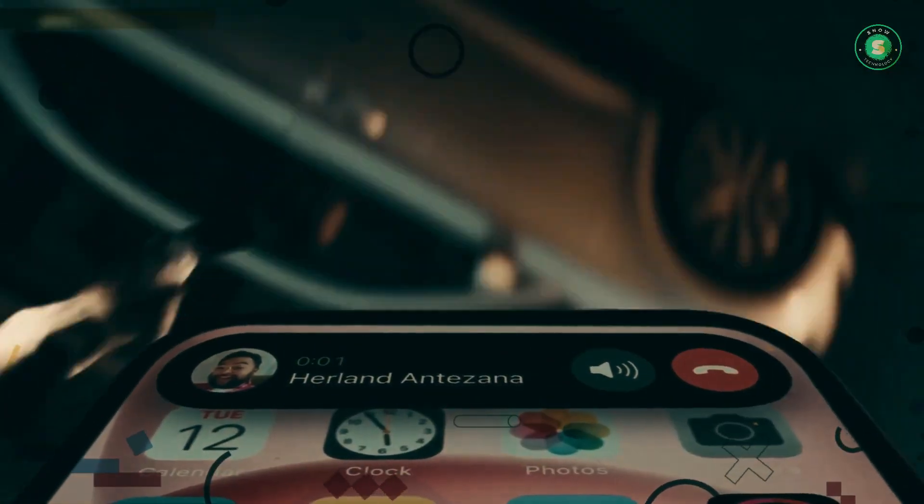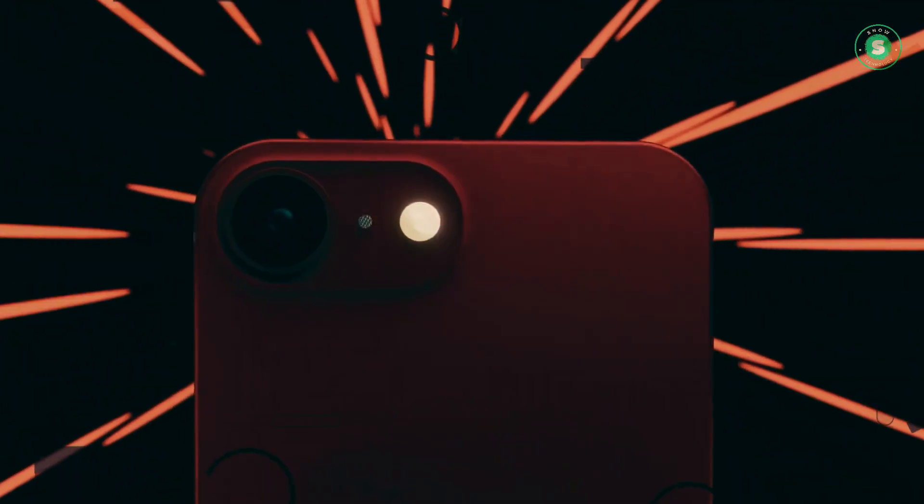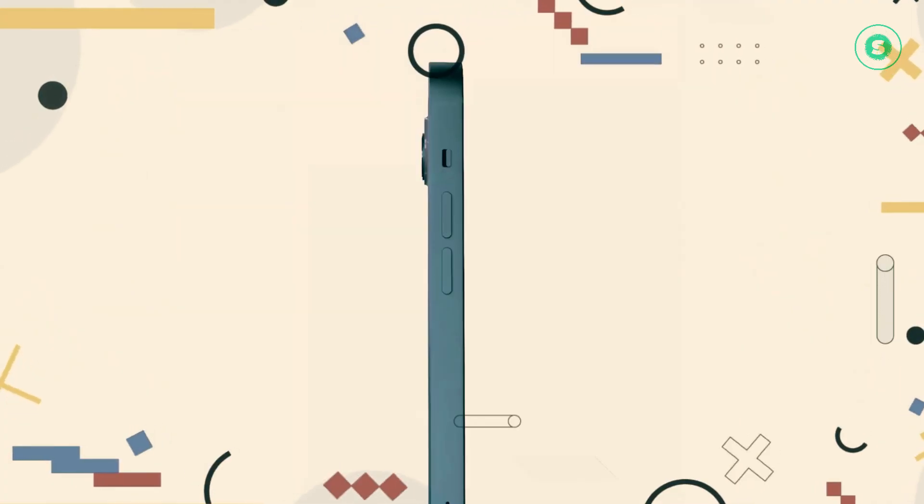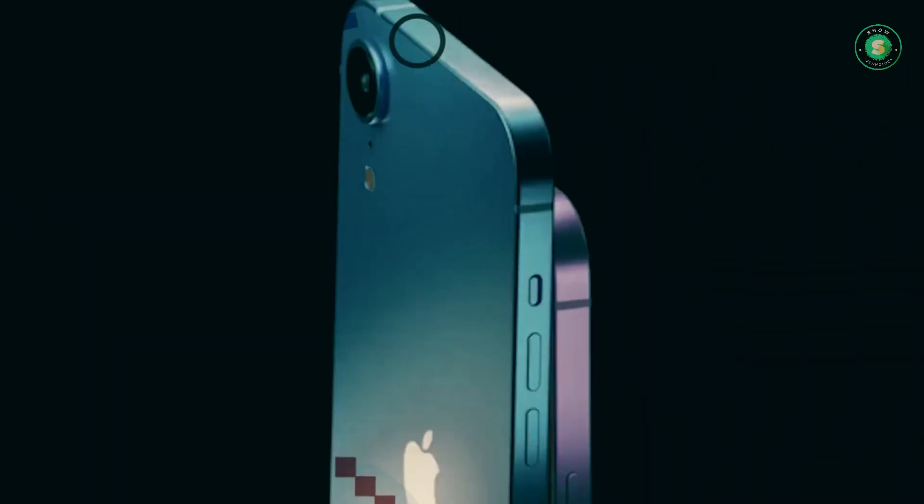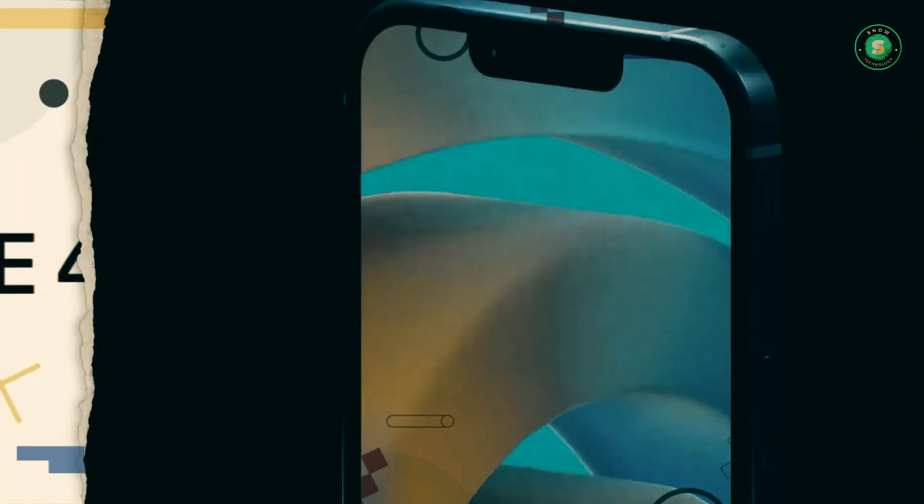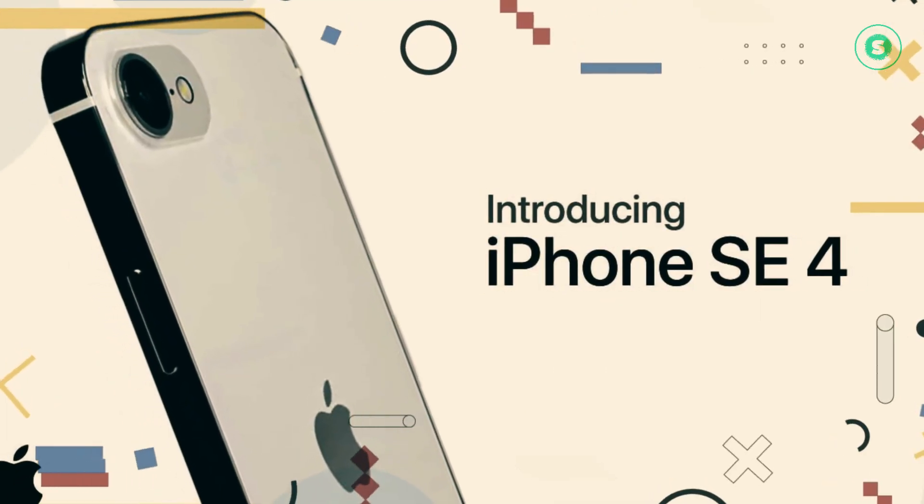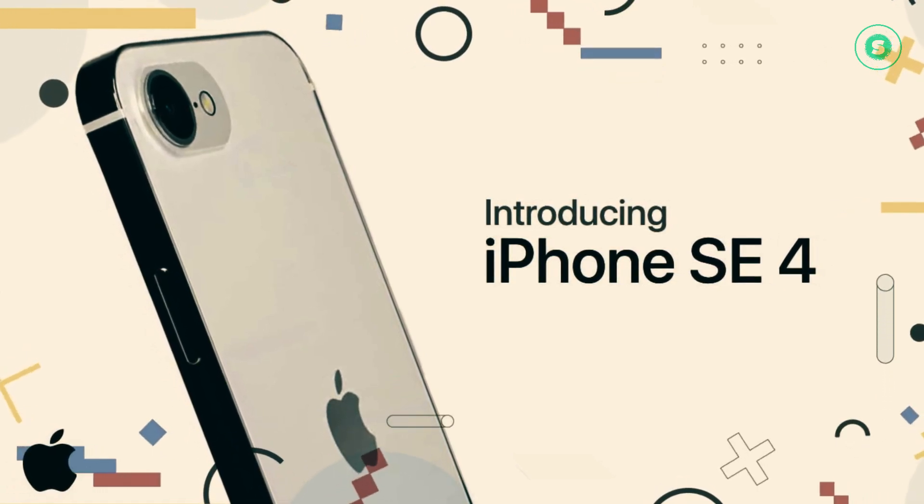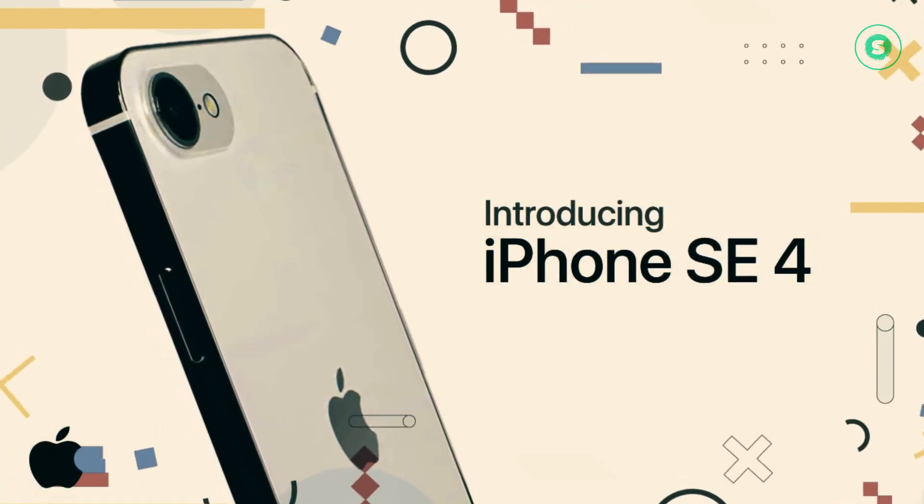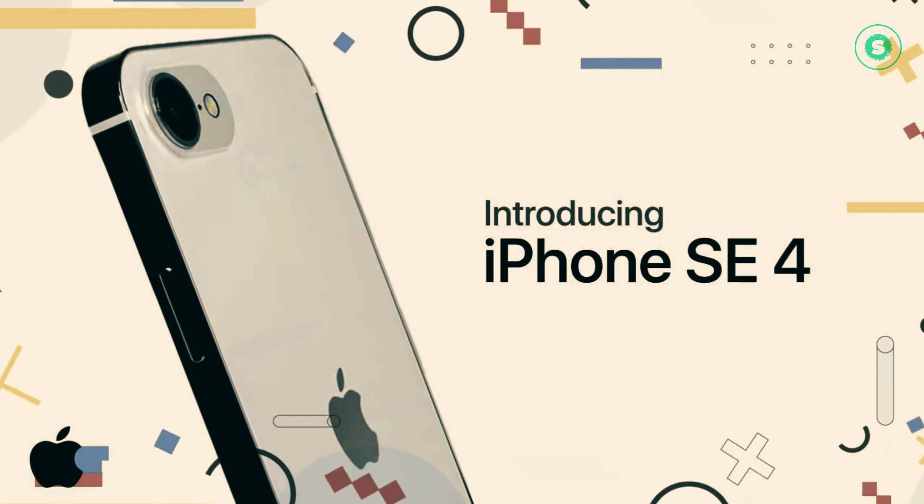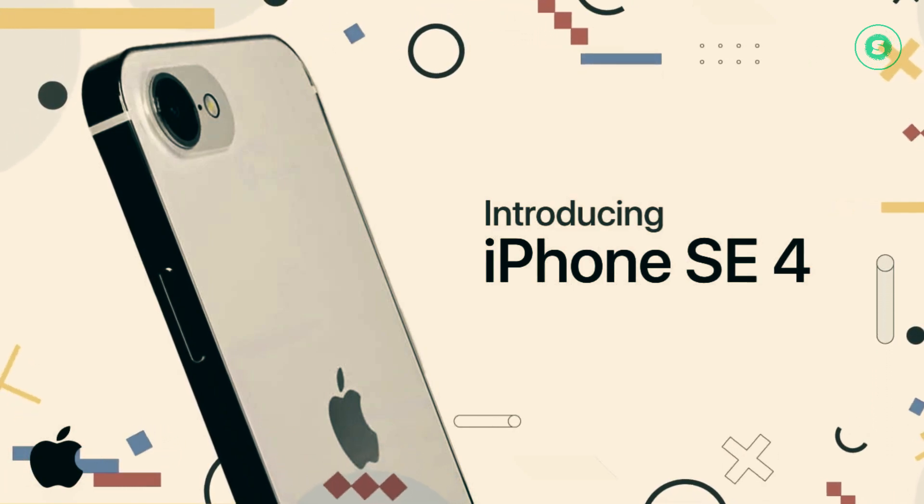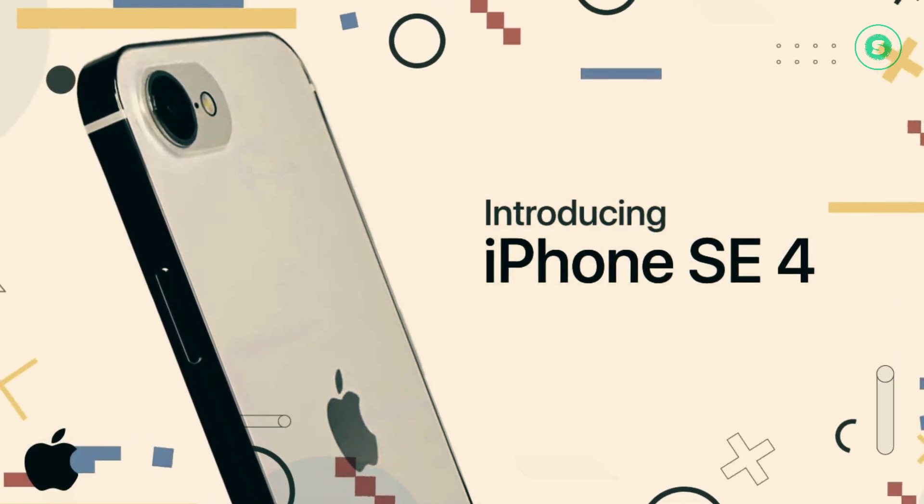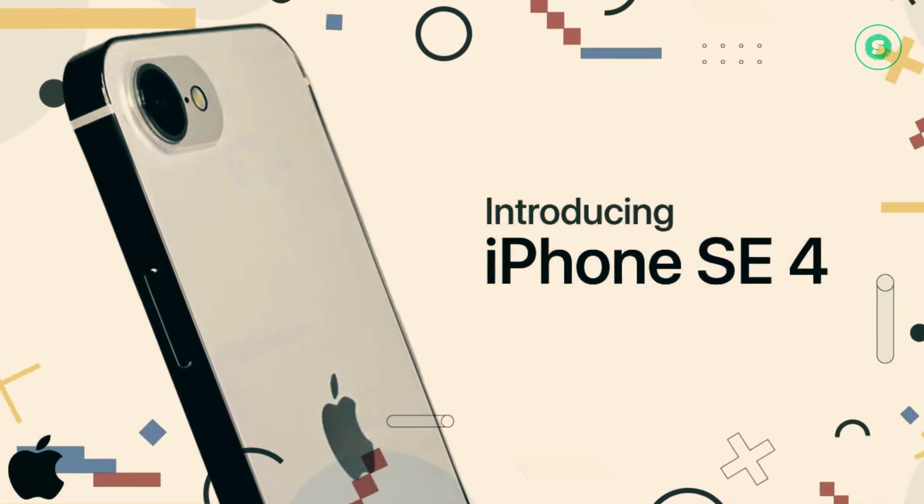The Revamped iPhone SE is rumored to have the same body as the iPhone XR from 2018. If this holds true, it would mean that Apple is phasing out the old-school Home button in favor of Face ID. However, the new iPhone SE will be slightly larger than its predecessor, which may disappoint fans of smaller iPhones.